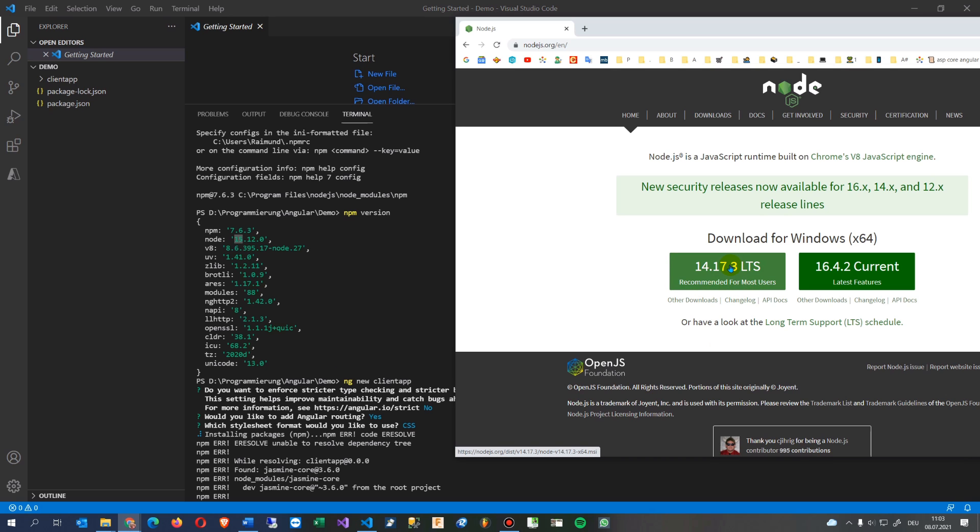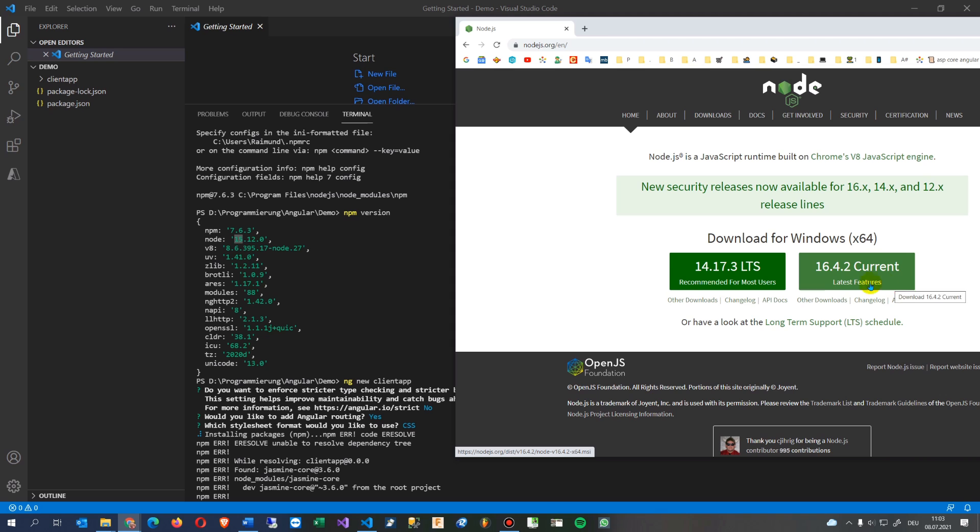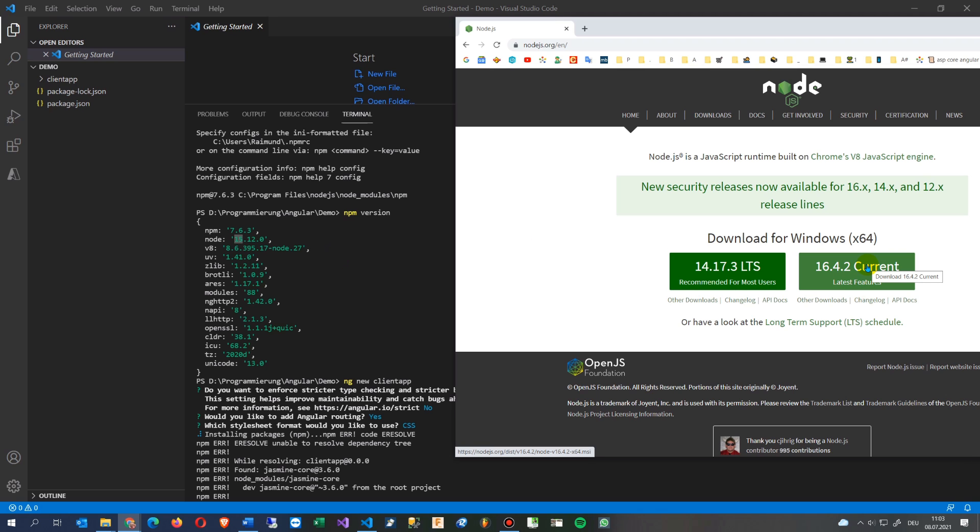So 15 is not the latest one. So either we go back and we're installing this, the recommended for most users, or we go to the current latest features version.